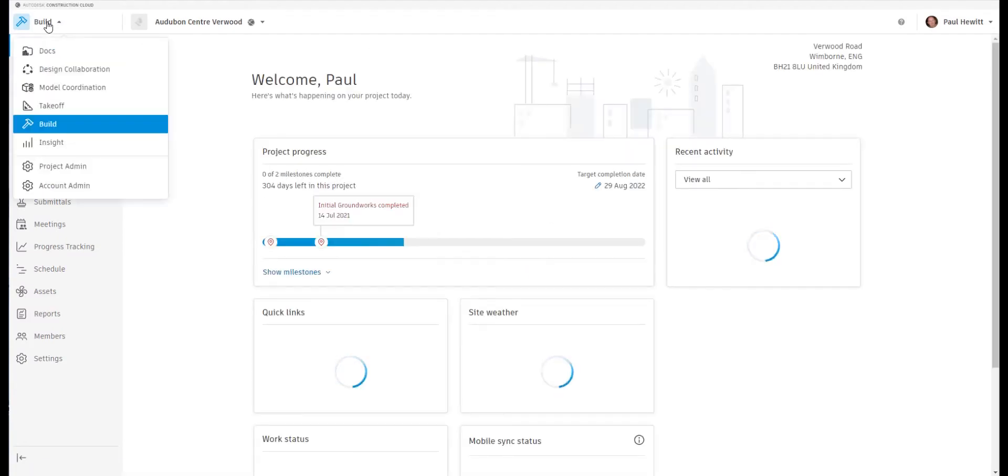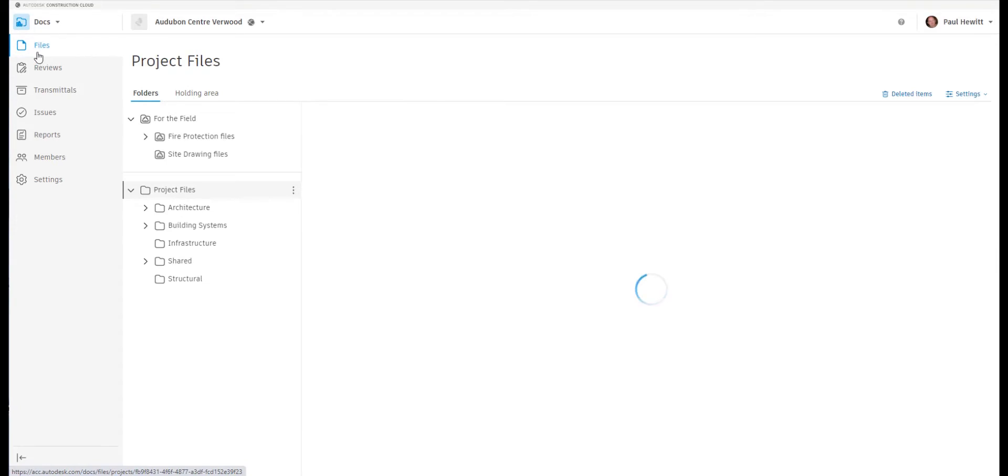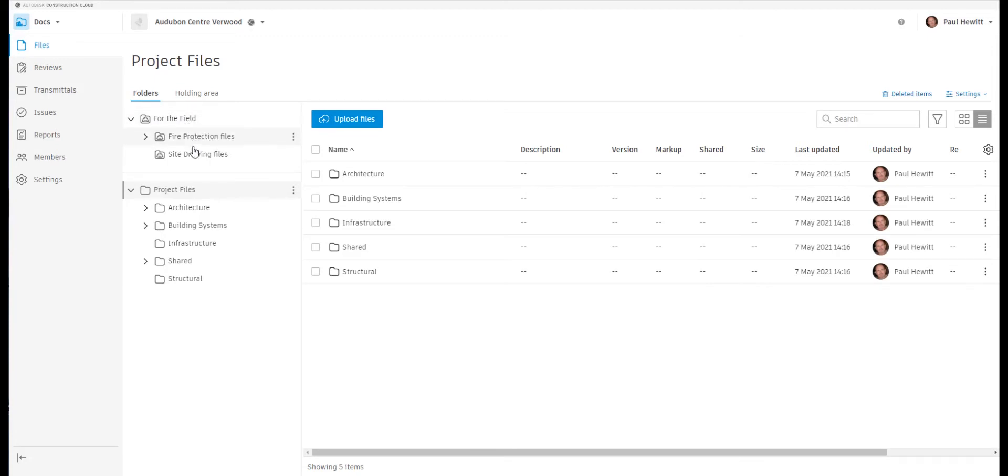If we have a look at the ACC or Autodesk Construction Cloud, we've got our file section here. This is all done online. We've got two areas, one for the field where everybody can actually gain access to these files.